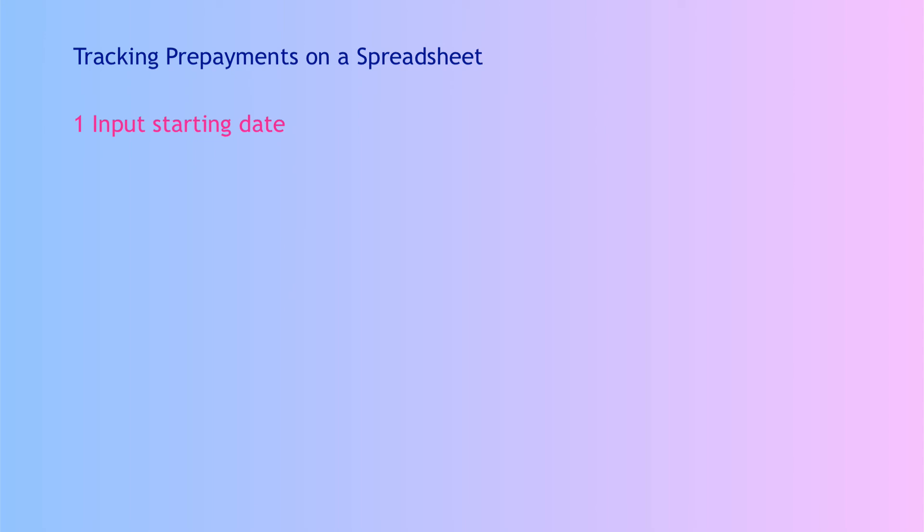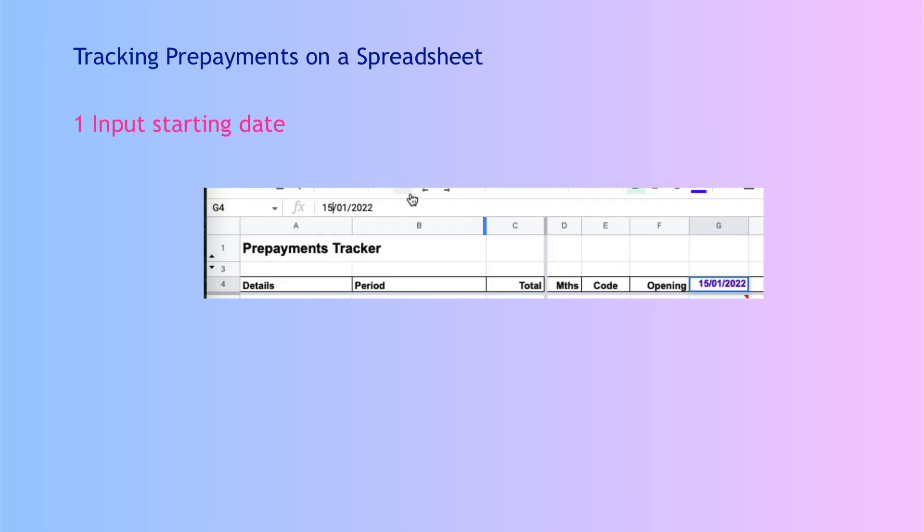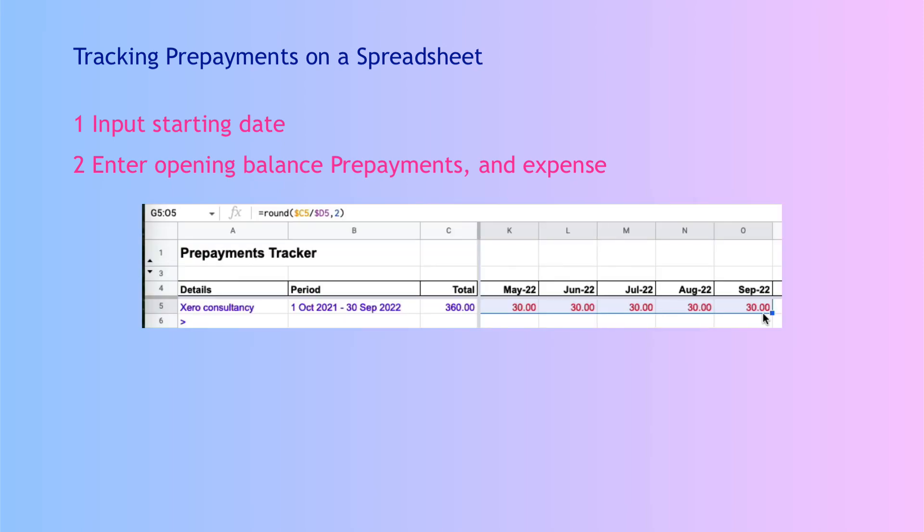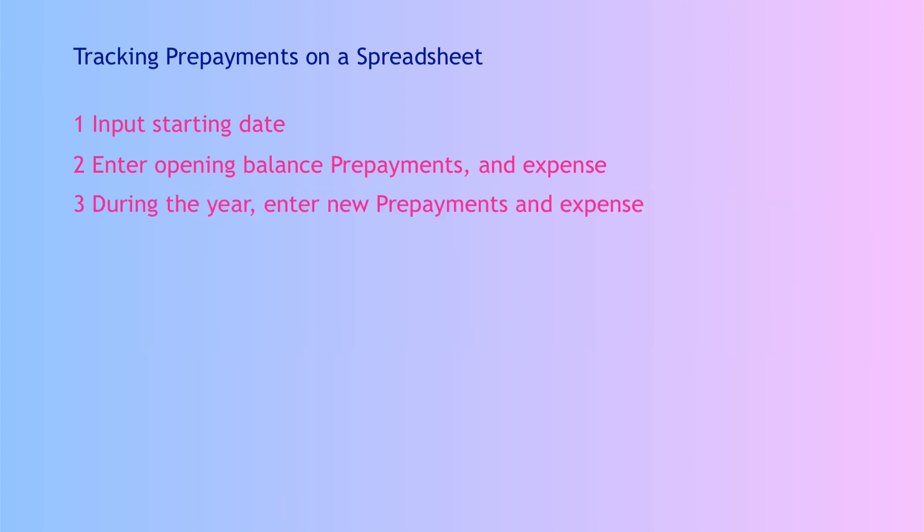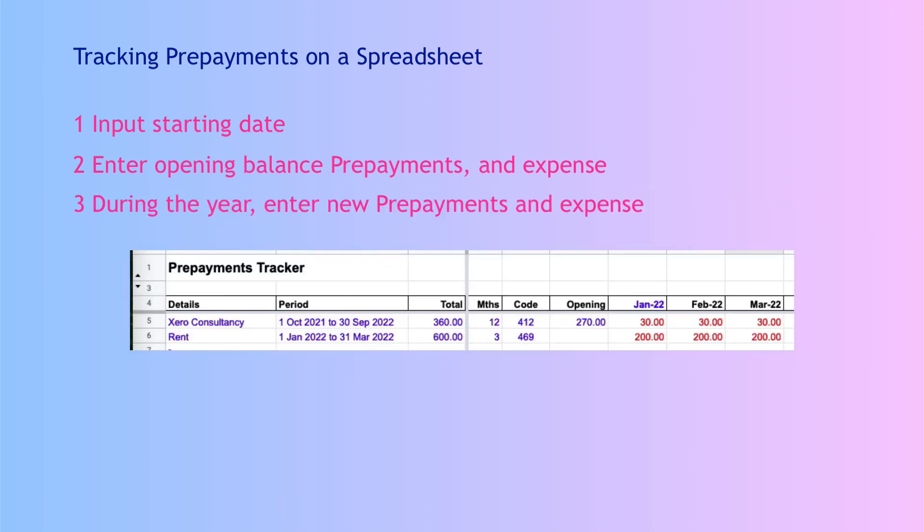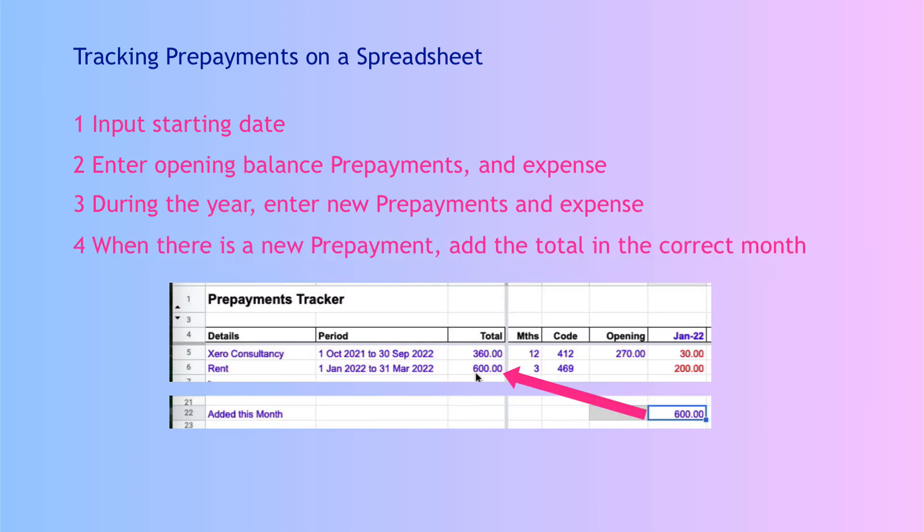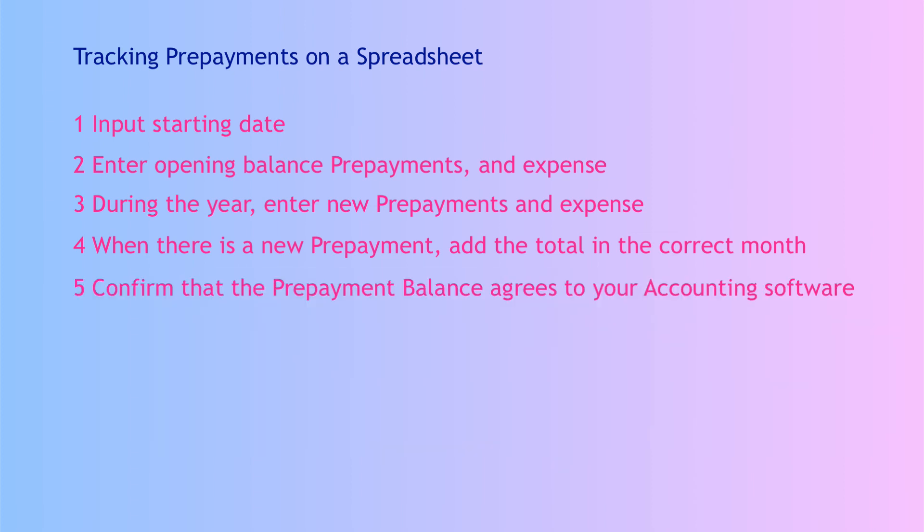So if I recap what we did. We started by inputting the first month into cell G4. Then we added any prepayments that were in place at the end of the previous financial year, at the start of the year, and we expense those prepayments in the relevant months. Then throughout the year we added any further prepayments as they happened. We make sure to record the period that they cover, the total cost, the months, the code, and then we expense these again in the relevant months. Each month that we add something new we have to remember to go down to the added this month row and add in the values.